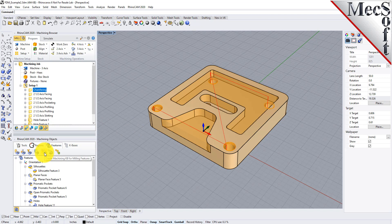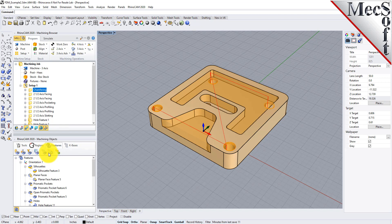The next two icons are used to create a knowledge base or modify the default knowledge base. You have an icon for create machining knowledge base for milling features, and create machining knowledge base for a selected hole feature. Let's look at the milling features first.